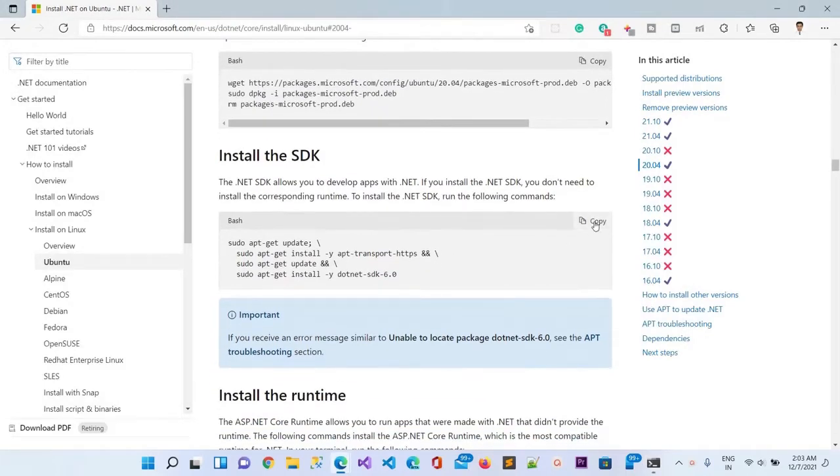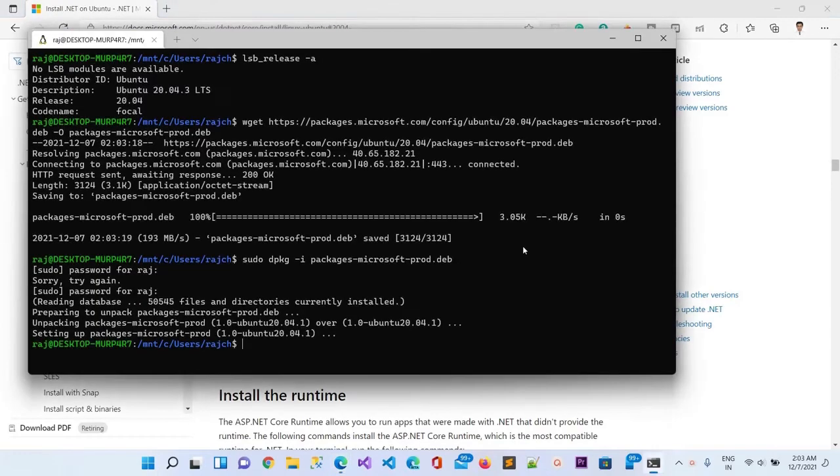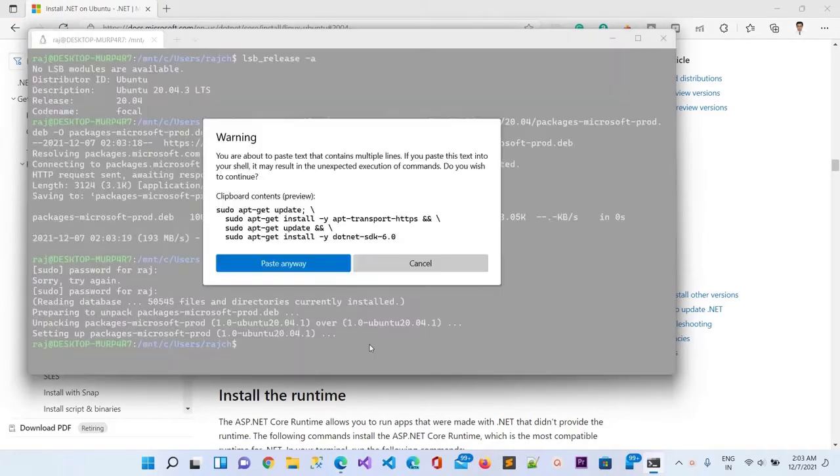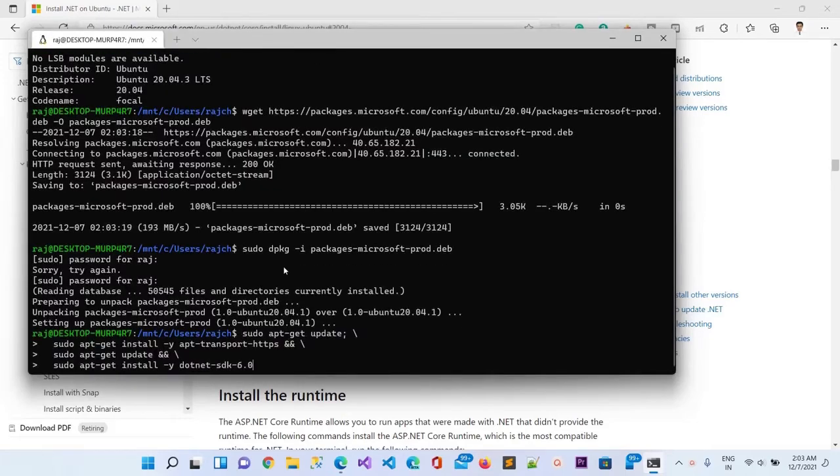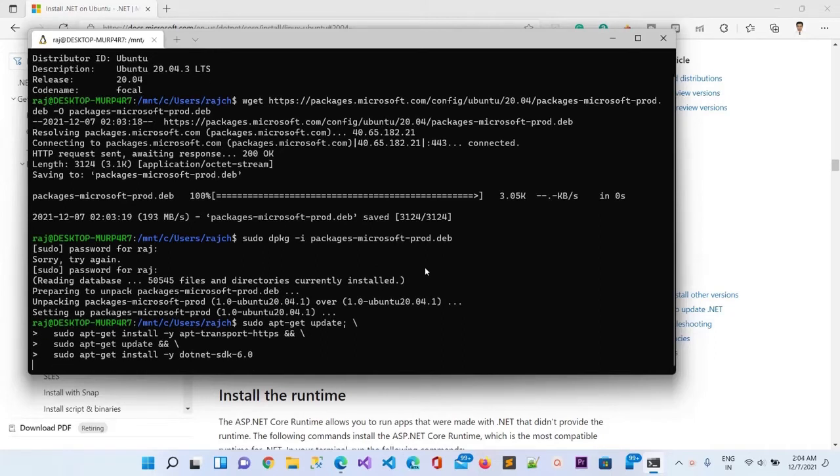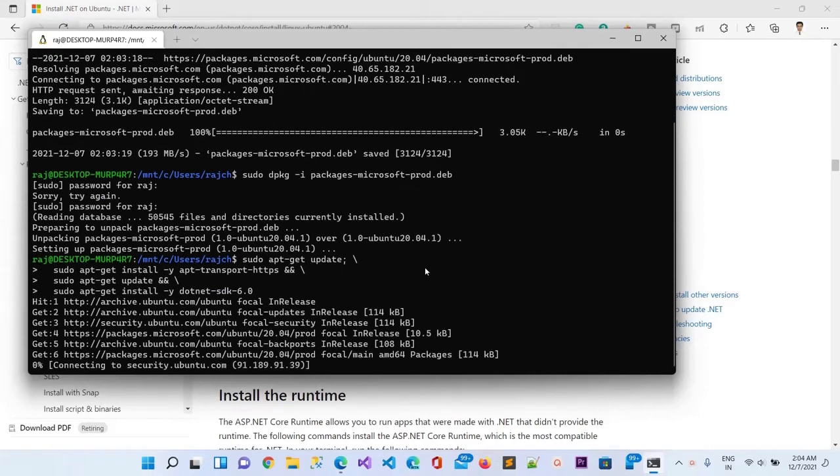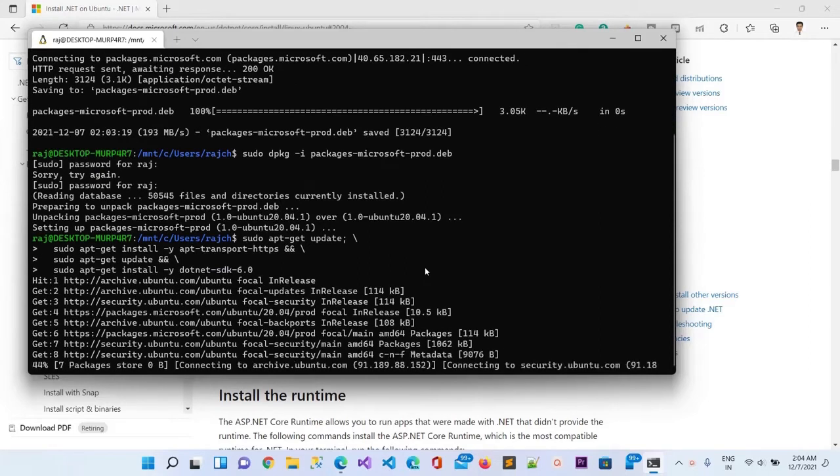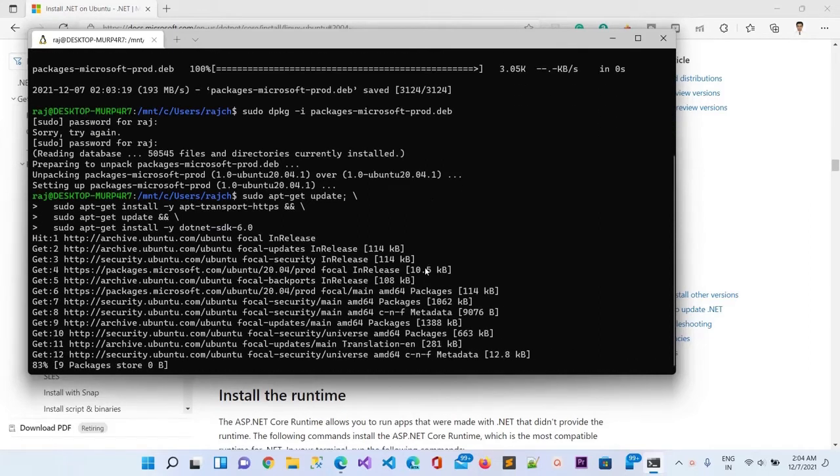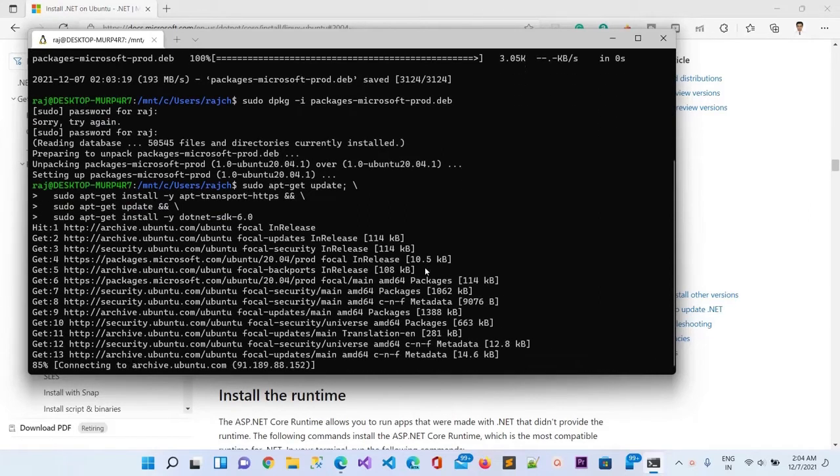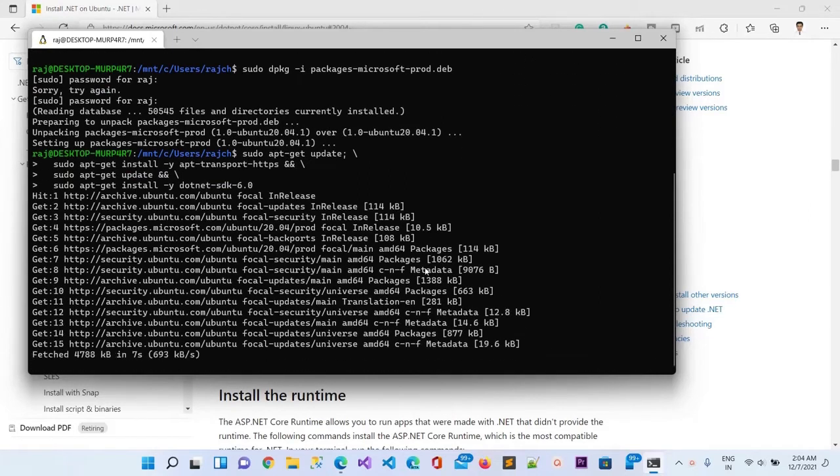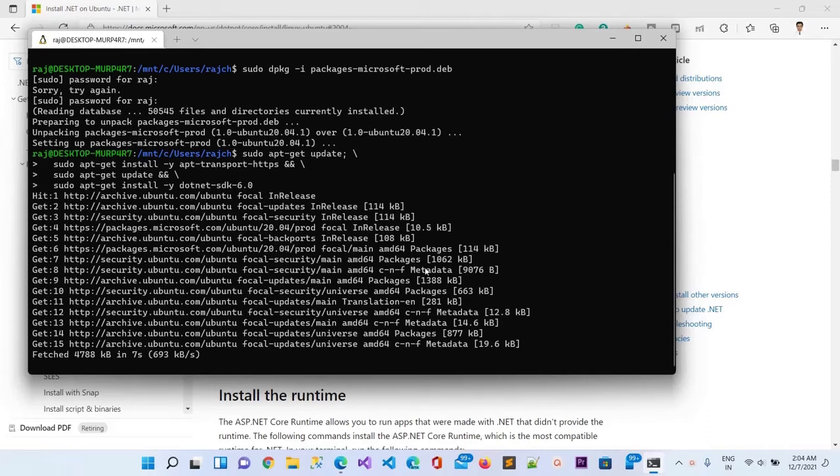Now I will install the SDK using this one. I will just click here on the copy and then go to the terminal. Here I can do Control V or right click to paste it. It's asking me to paste, so just click on paste, and then hit enter. You can see now it is installing the .NET 6.0 SDK.